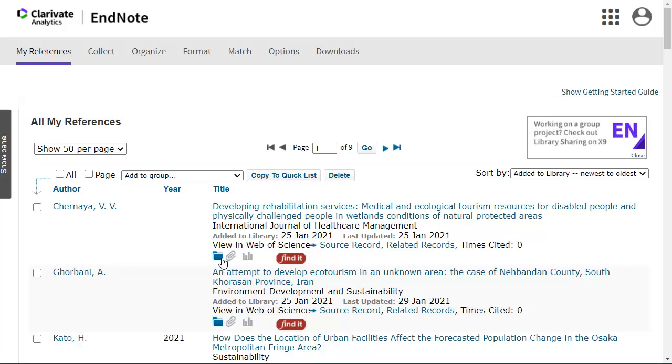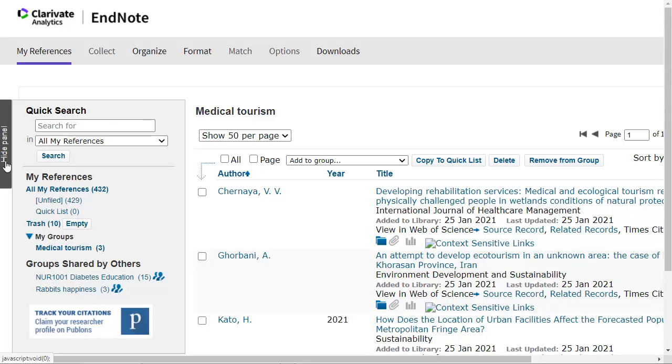To access the group, expand the panel on the left side of the screen and select the group under My Groups.